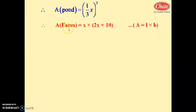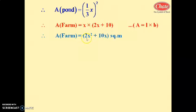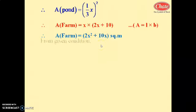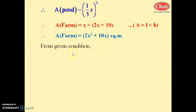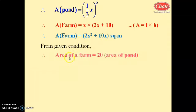The area of the farm equals length into breadth. Length is 2x plus 10, breadth is x. Therefore, the area of the farm equals 2x squared plus 10x square meters.